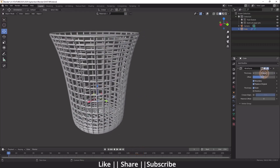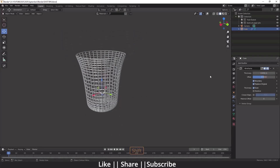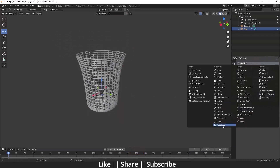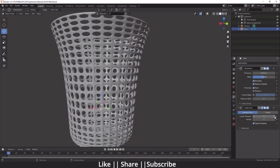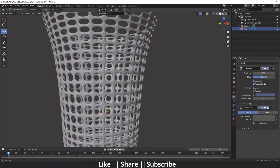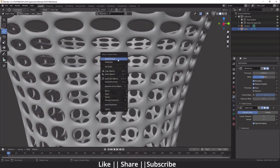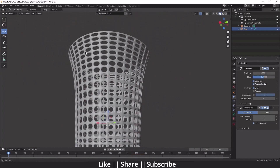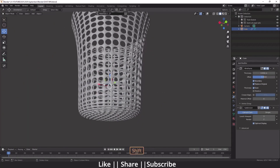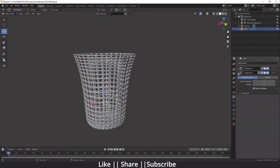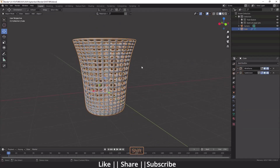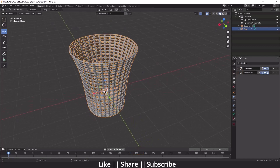After that, add another Subdivision Surface modifier. When you add it, it will look like this. Increase the subdivision level — three is fine — then add Shade Smooth again.